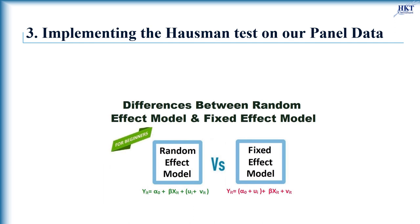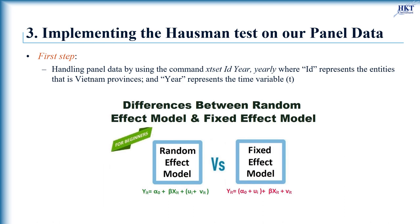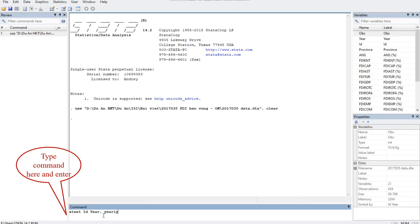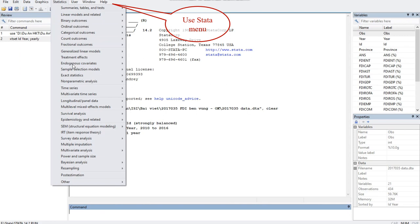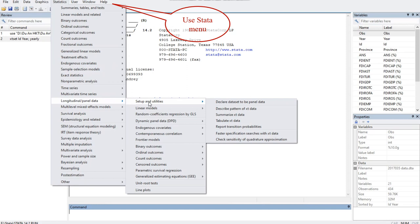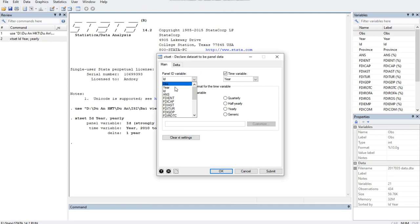Now we perform the Hausman Test for choosing regression model for our panel data of Vietnam provinces. Firstly, you need to set Stata to handle panel data by using the command xtset. Type the command here. Note that Stata distinguishes capital letters, so you must type exactly the variable name, or you can click this command on the Stata menu by avoiding typing errors. In this case, ID represents the entities that is Vietnam provinces, and year represents the time variable.